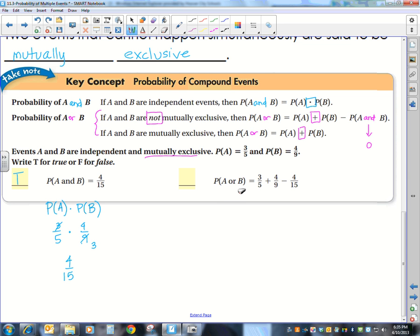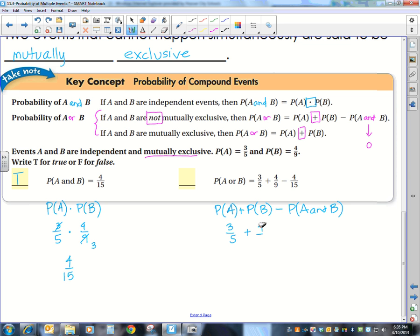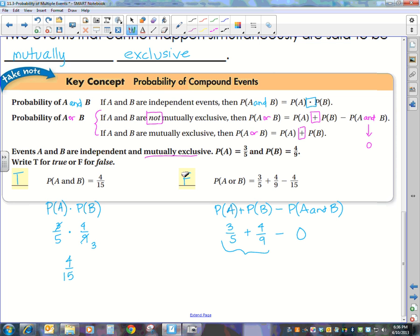Now look at the probability of A or B. That equals the probability of A plus the probability of B minus the probability of A and B. The probability of A is 3 fifths and the probability of B is 4 ninths. But they told us these events are mutually exclusive, so the probability of A and B is zero. That means the probability of A or B is just the sum of those two, so that previous statement would be false.